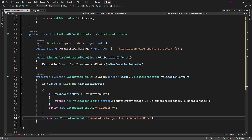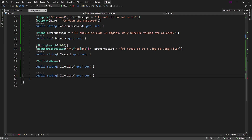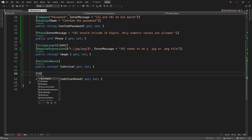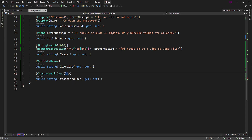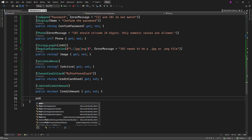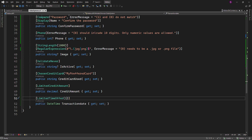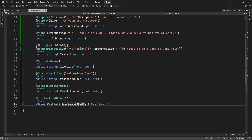Based on the attributes we created, we can add properties and decorate them using our custom attributes. The first property will be CreditCardUsed, and the attribute will be ChosenCreditCard, passing an argument named MyPreferredCard to the attribute class. The second model property will be CreditAmount, decorated with the LimitedCreditAmount attribute. The third property will be TransactionDate, and the attribute pertaining to this property will be LimitedTimeOffer, with OfferValidity set to one month passed as an argument.